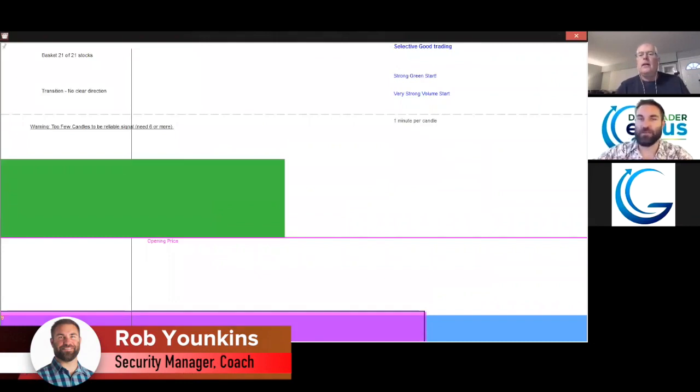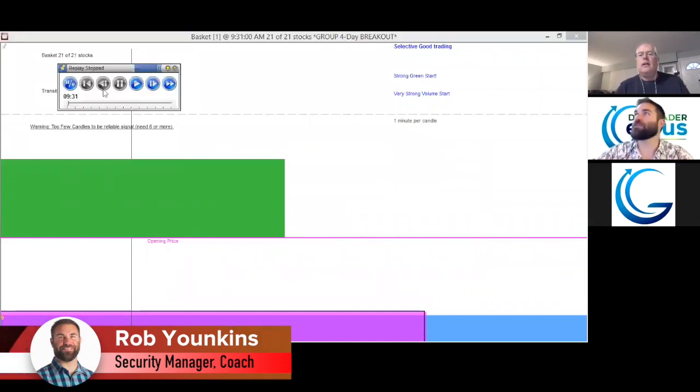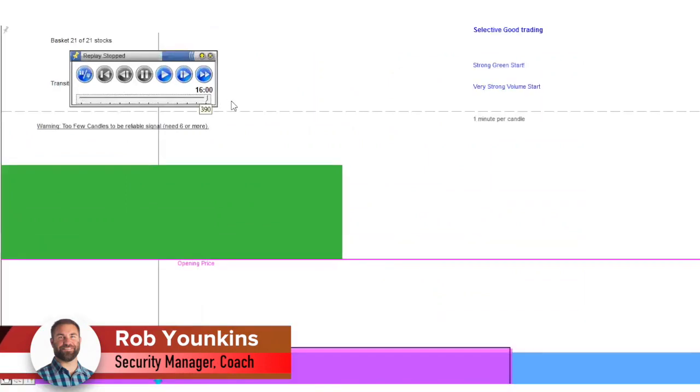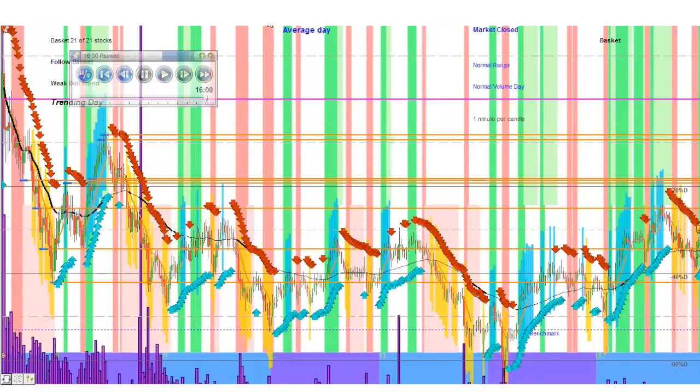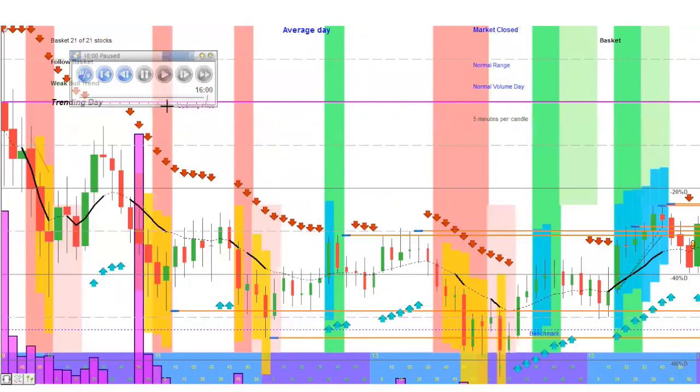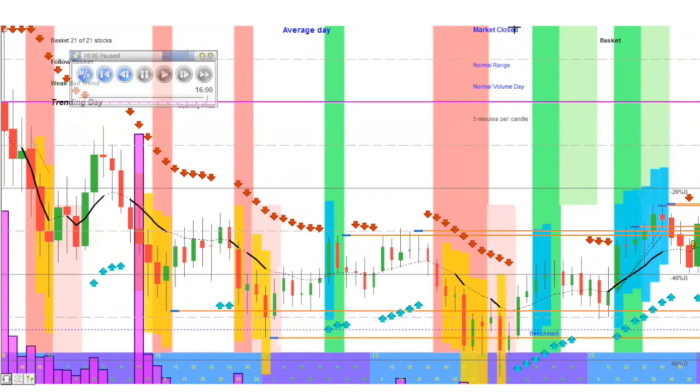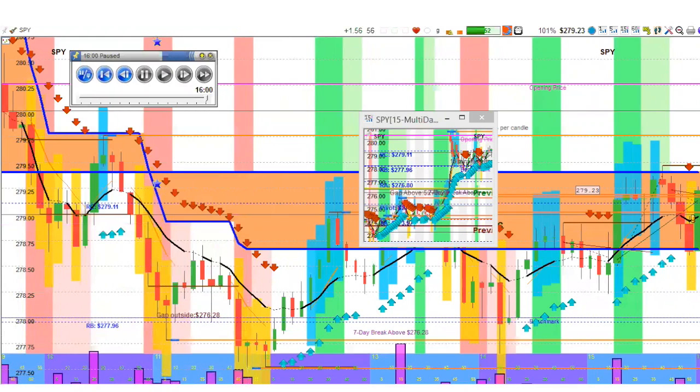Let's look at the basket and we'll bring up the replay controller and we'll see what it looked like at the end of the day, just to get a feel for the day when we dissect them like this. And we'll go ahead and change those to bigger candles.